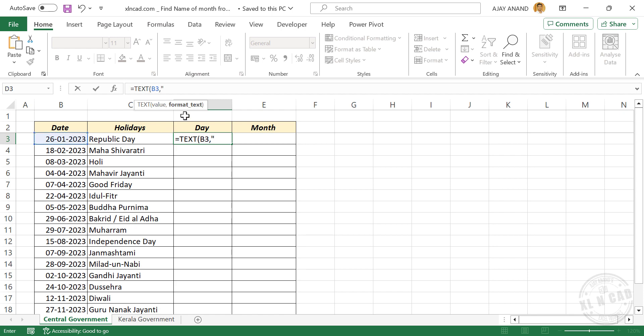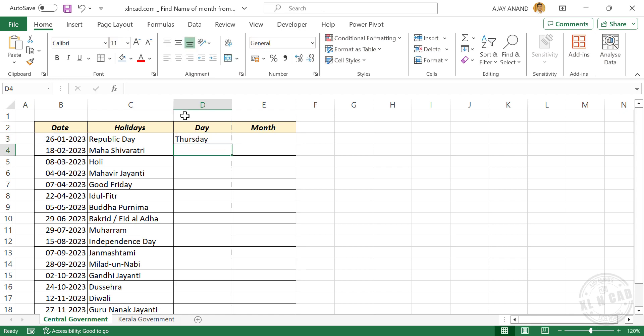Double quotes, type in D four times, double quotes, close parentheses, enter. Formula returned Thursday, that means 26th of January 2023 is a Thursday. We'll copy this formula into the cells below.